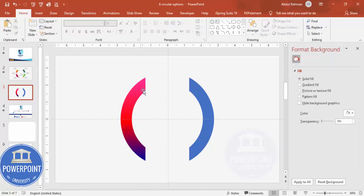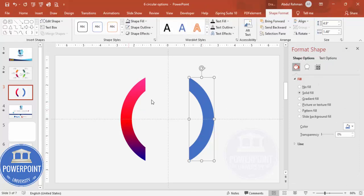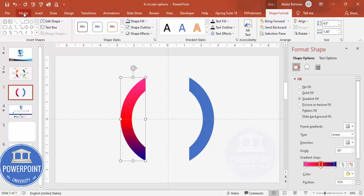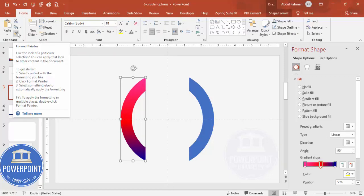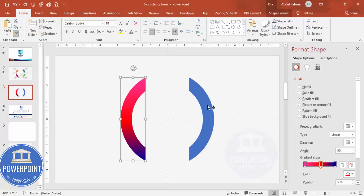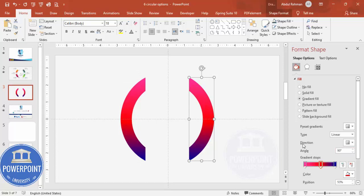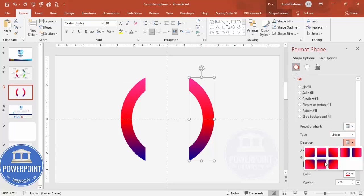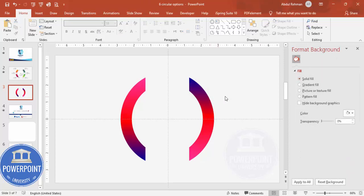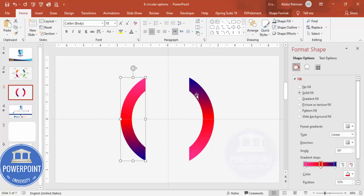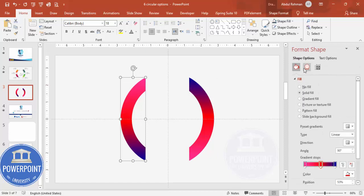It looks something like this. If you want to keep the same gradient on the second half-arc, select it, go to Home, use Format Painter, and click the other shape. If you want to change the gradient direction, you can simply change it here. Then select both shapes.